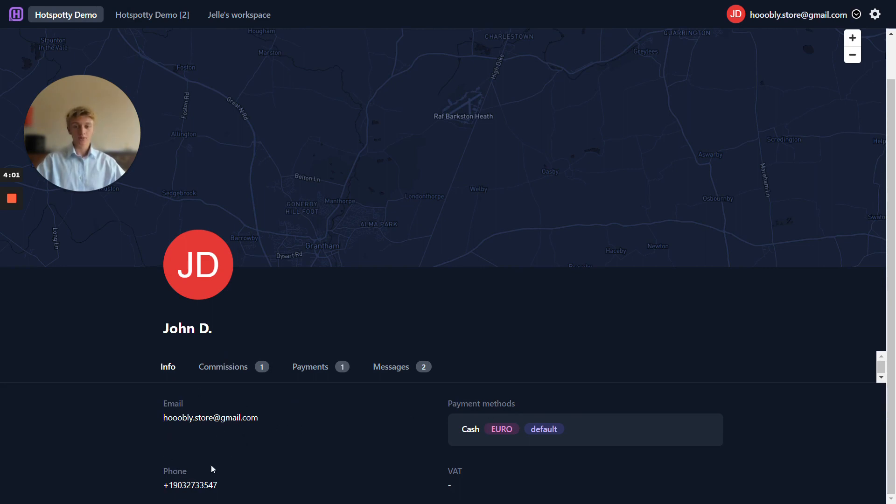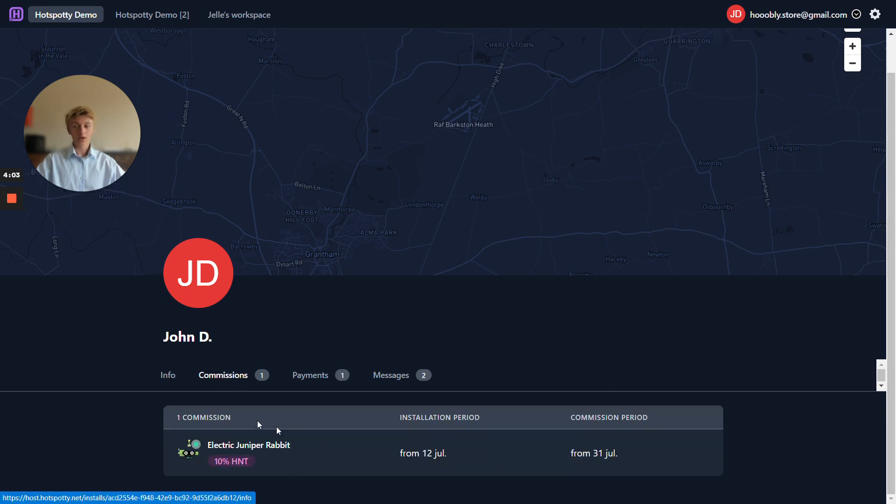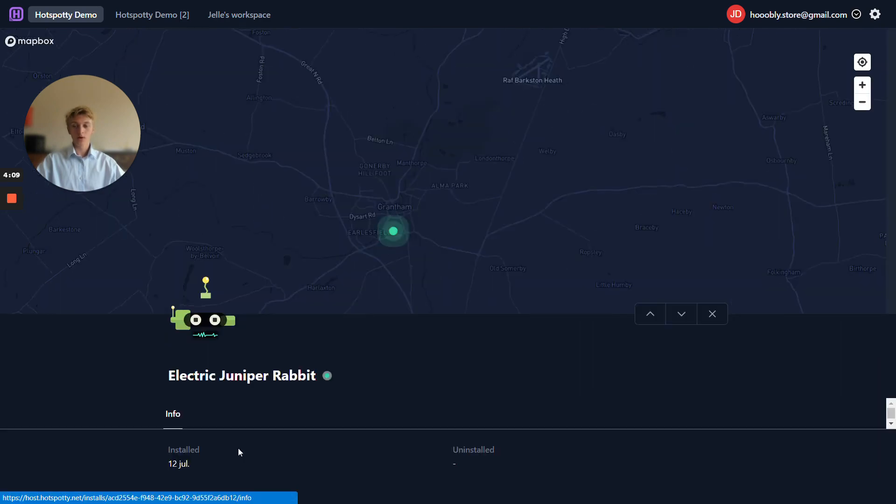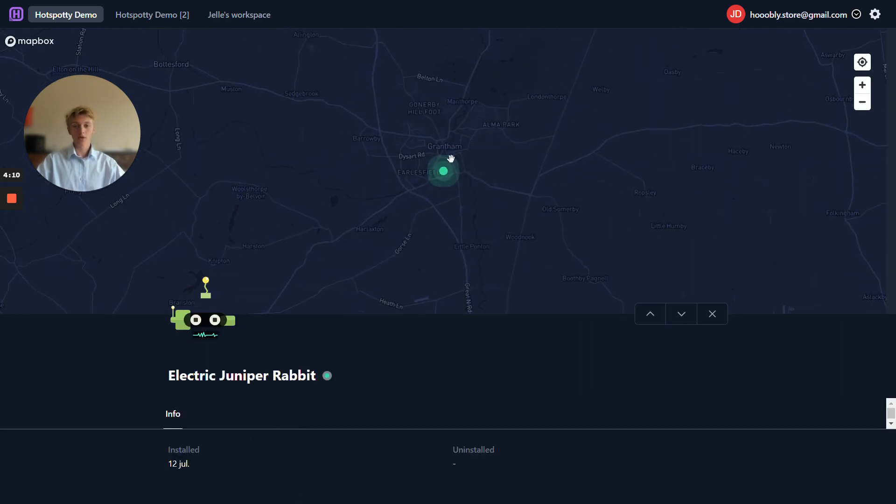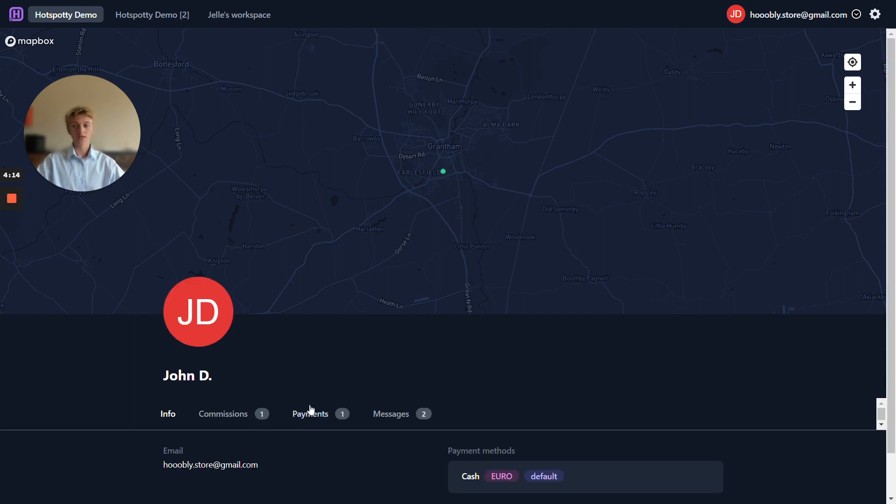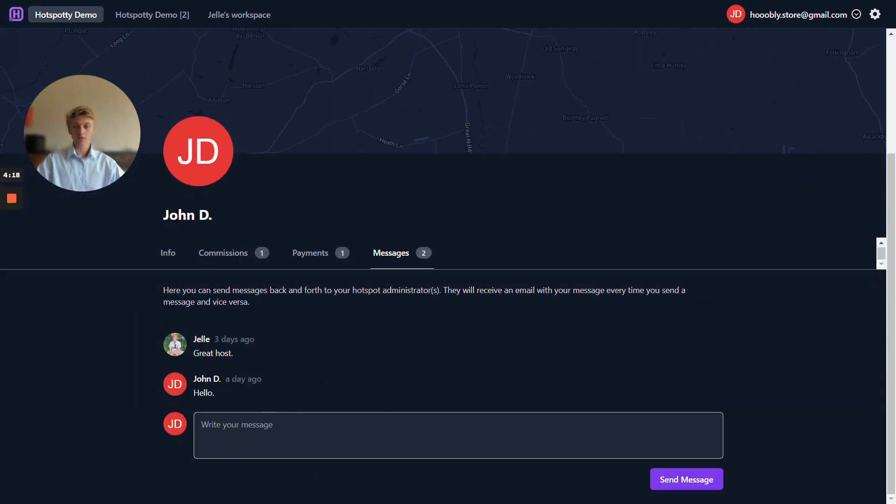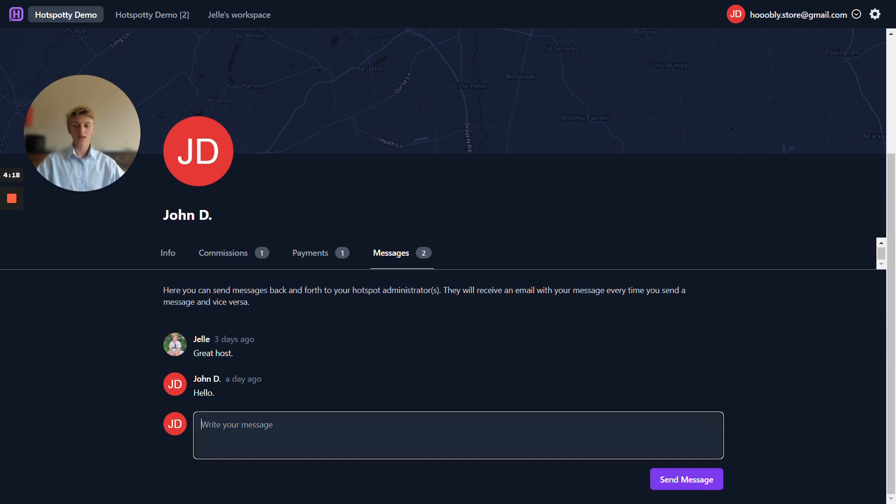Let's see here. So we can see the email address, the payment method, the phone number, the commission over here as I've shown just a minute ago. When you click on this hotspot it will also show you the location on the map over here which is really nice.